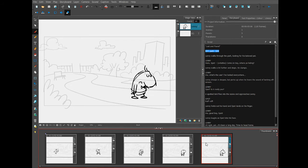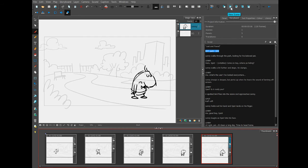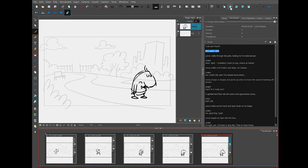So to create a new scene, I'm going to come up to this storyboard toolbar again and instead of new panel, I'm going to look for this one that has a big thick border on it to make it distinguished from a panel. This one, if you hover over it, says new scene.